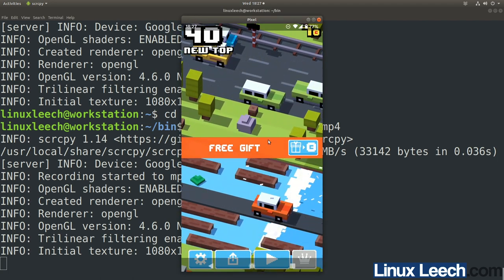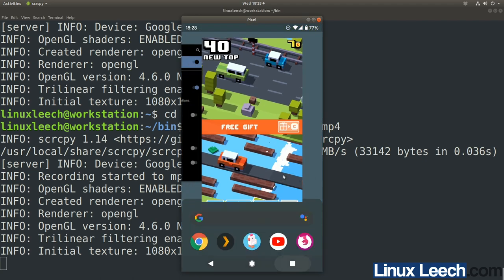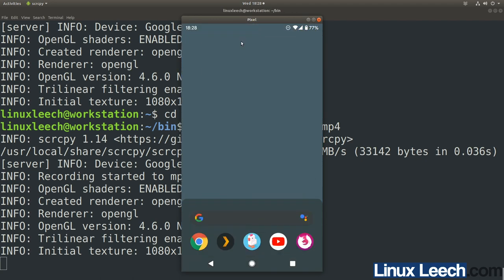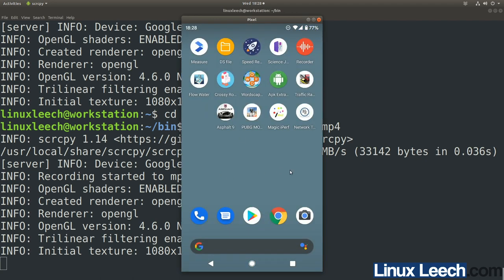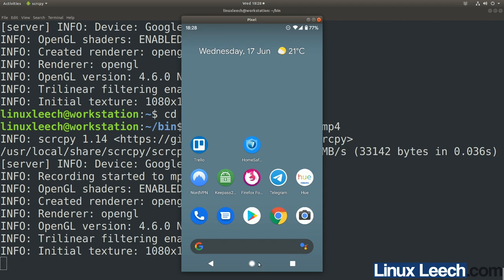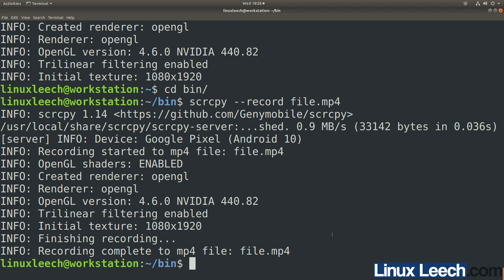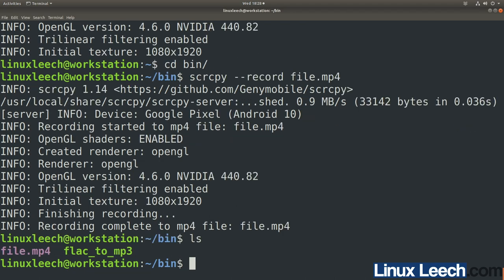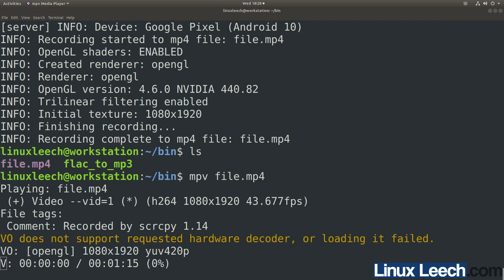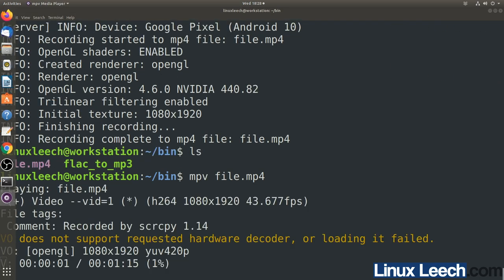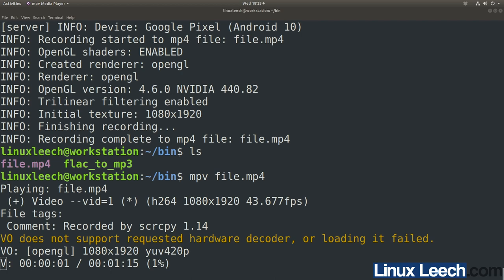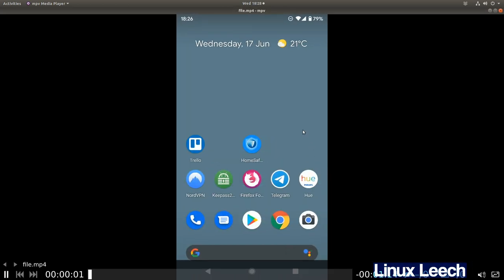Let's close the scrcpy window and look for our recording. There it is — file.mp4. Let's open that up — it's opened on my other screen. There we go, the recording is playing back successfully.